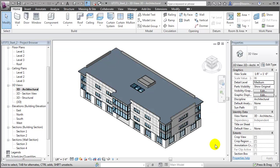Autodesk Quantity Takeoff provides powerful tools for creating a detailed quantity takeoff by extracting quantities directly from your building model.